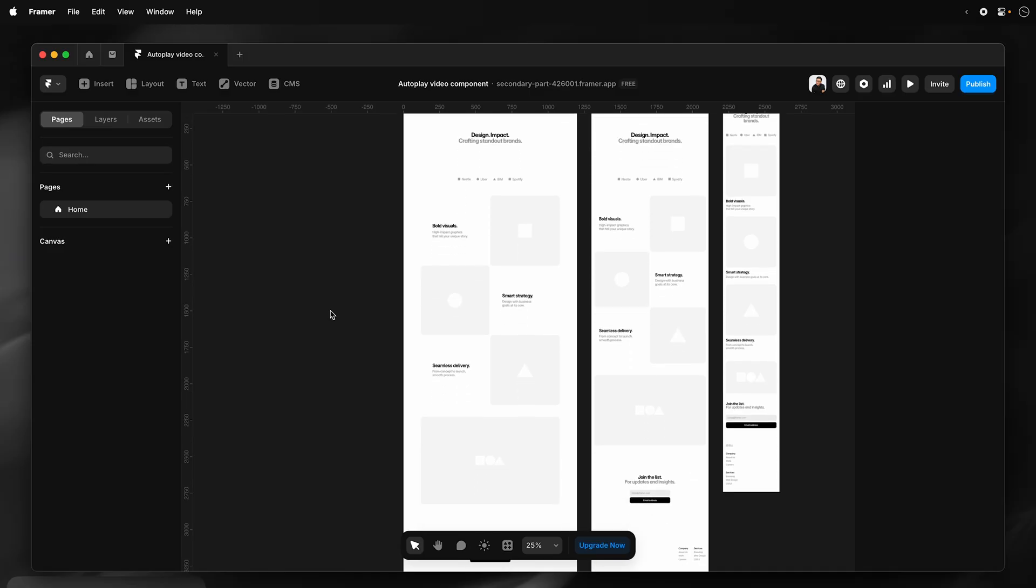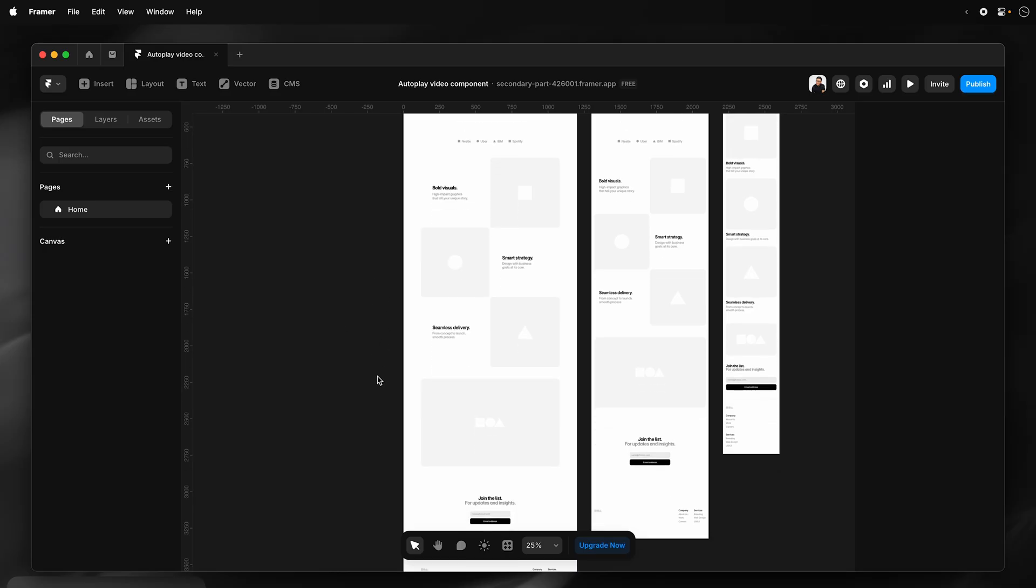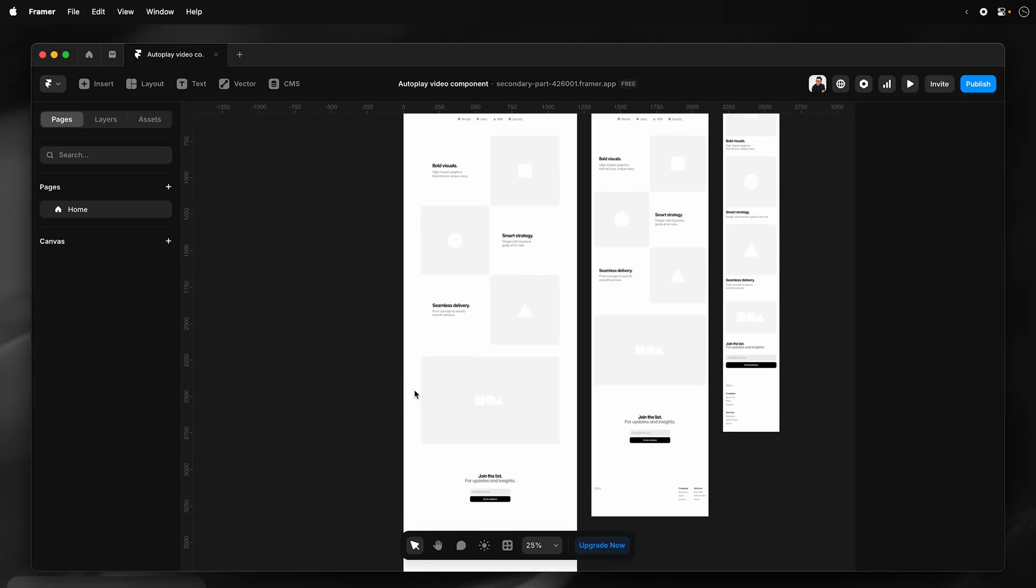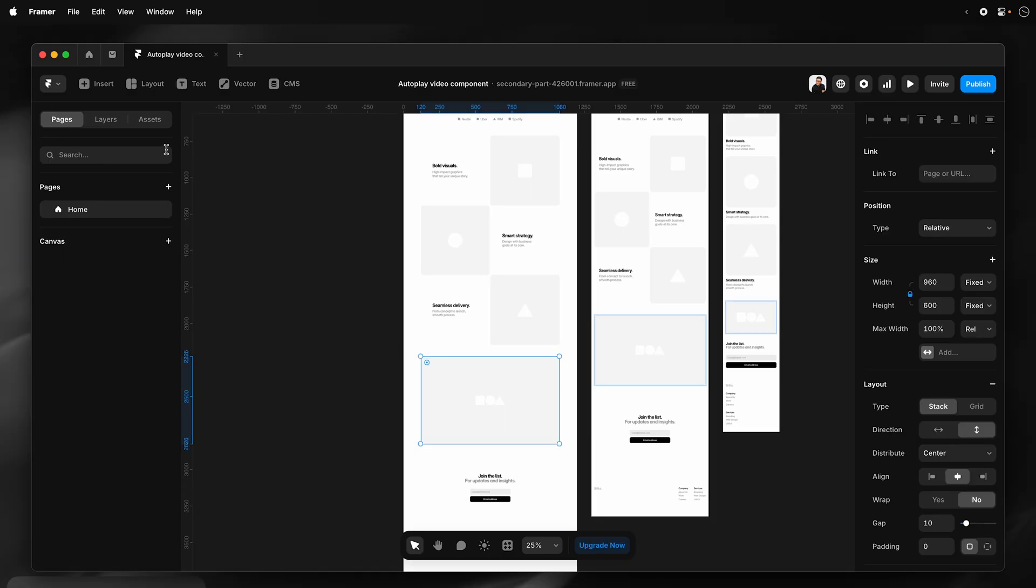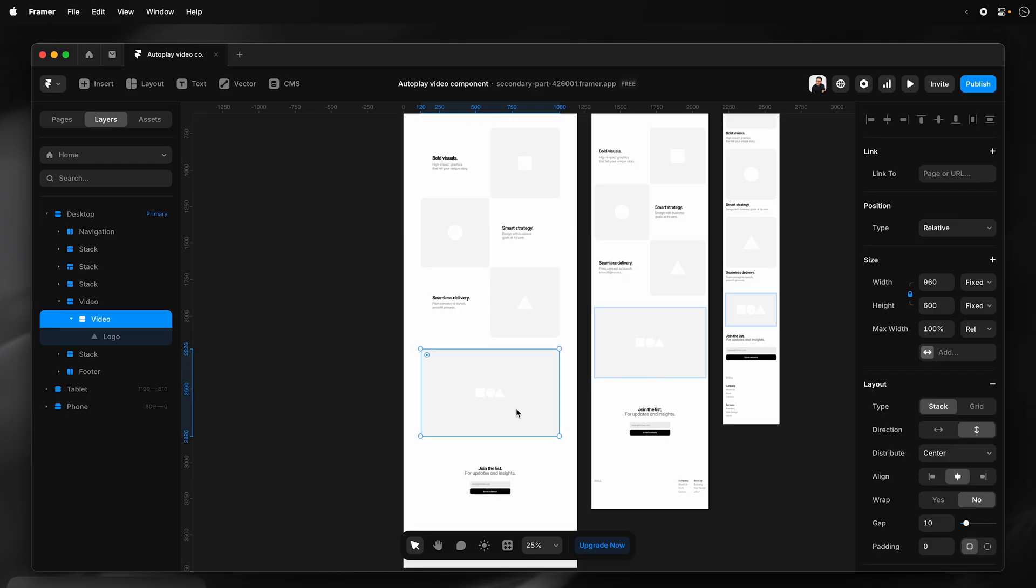So in this example project, I've got a skeleton or wireframe for a page built out. The video section is further down over here, and I have a placeholder where I'll insert my video.